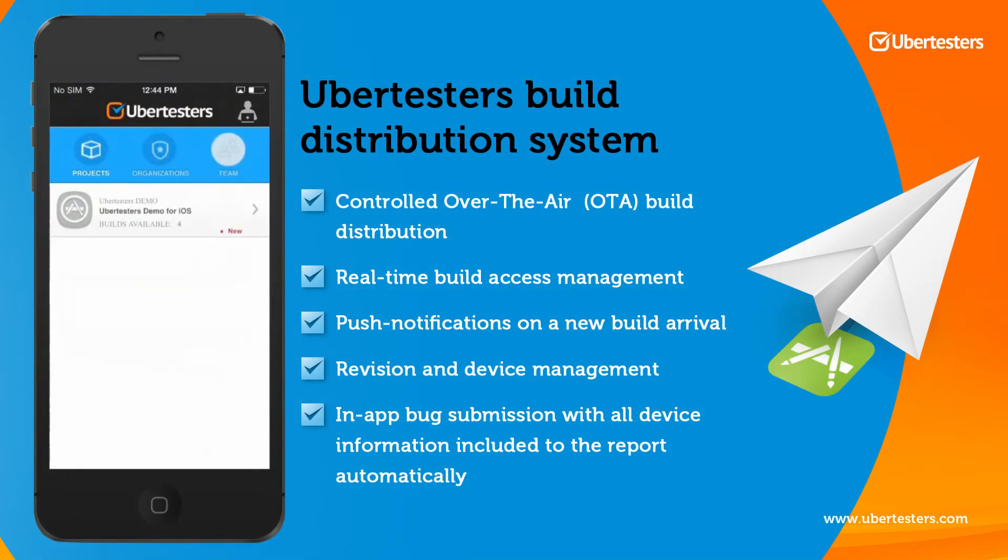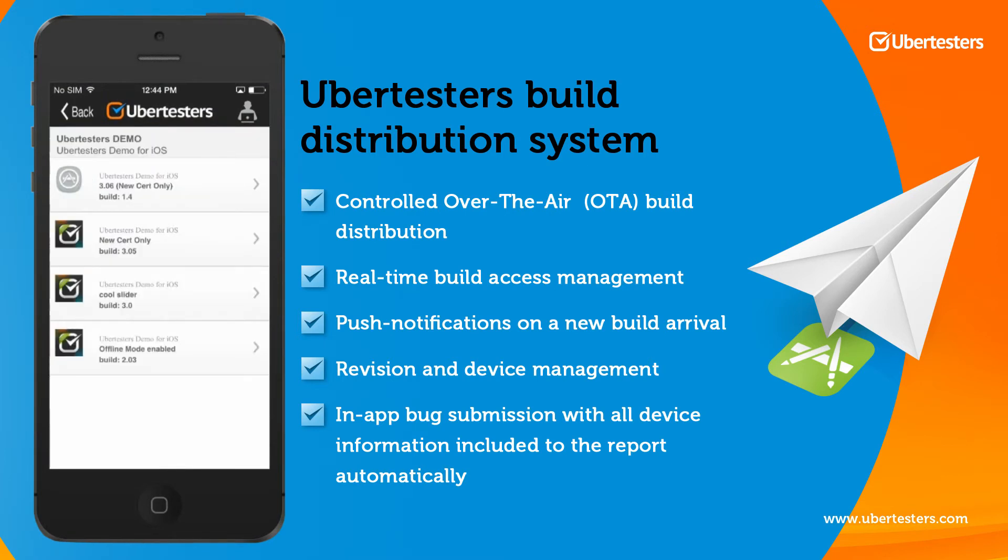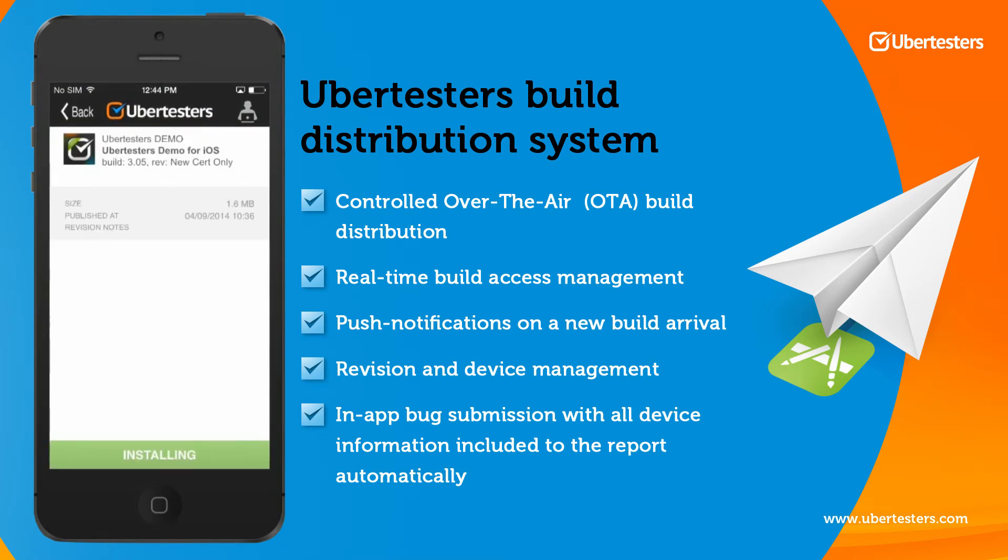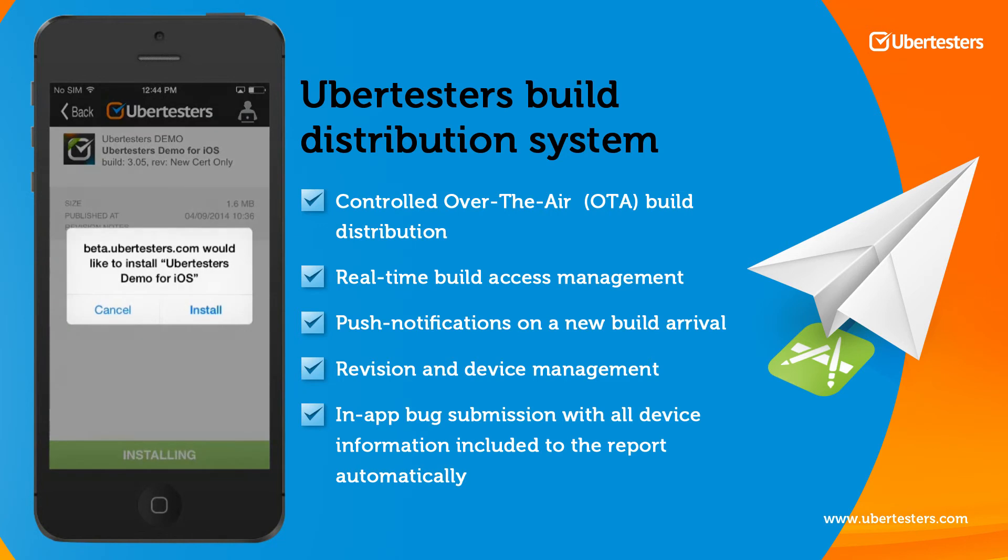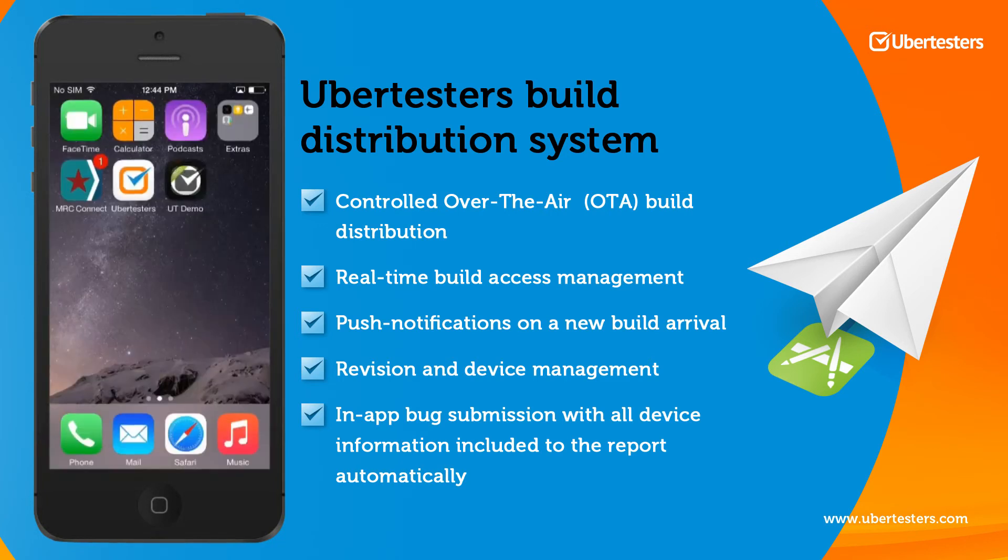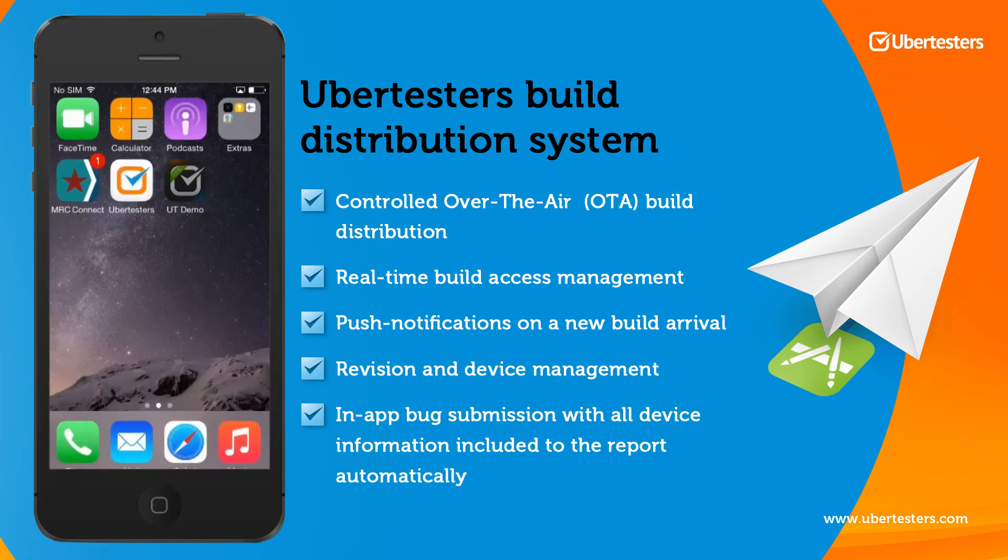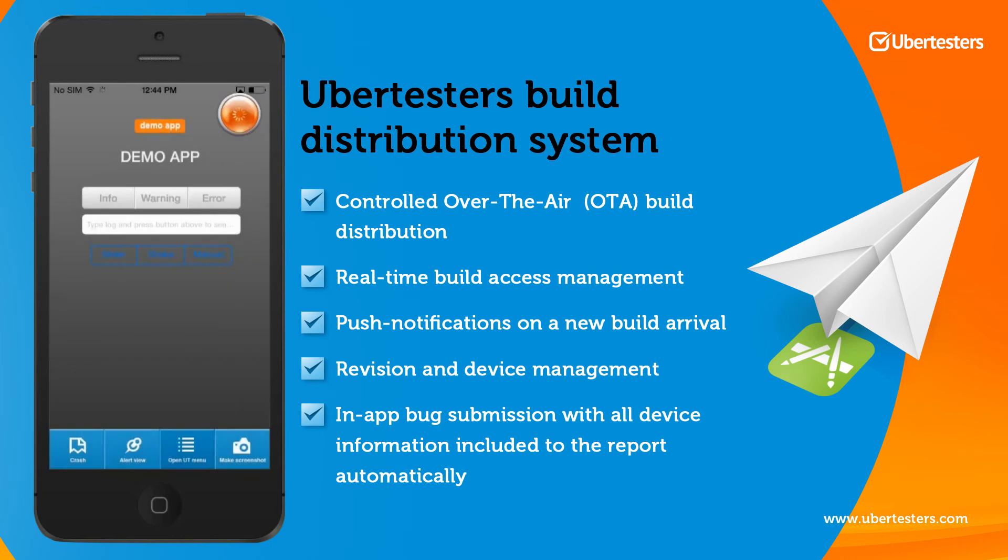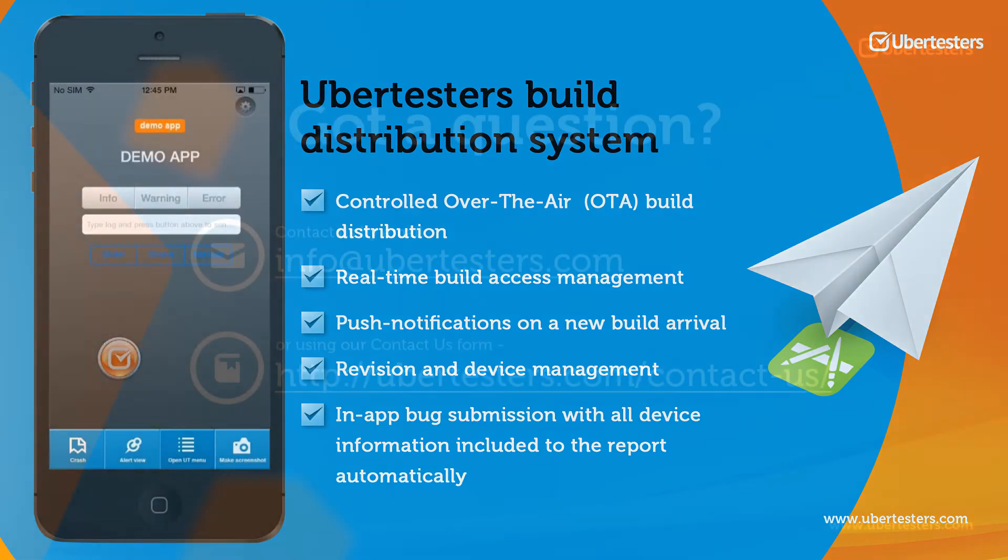To install the revision, the testers need to open the UberTester's Hub application on their mobile devices, click on the new revision and install it by clicking on the Install bar. Once the revision is installed, the testers can open the newly installed testing app and start testing the app.